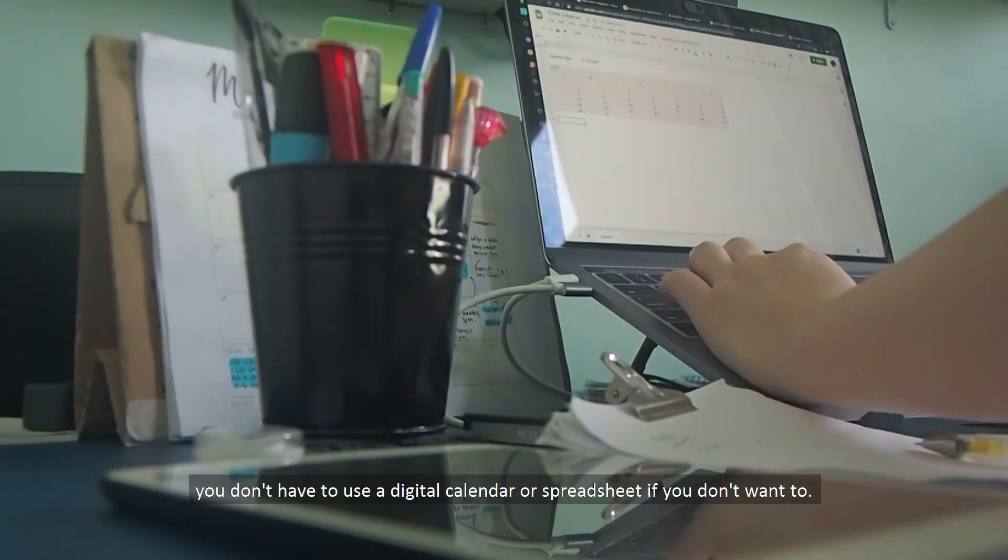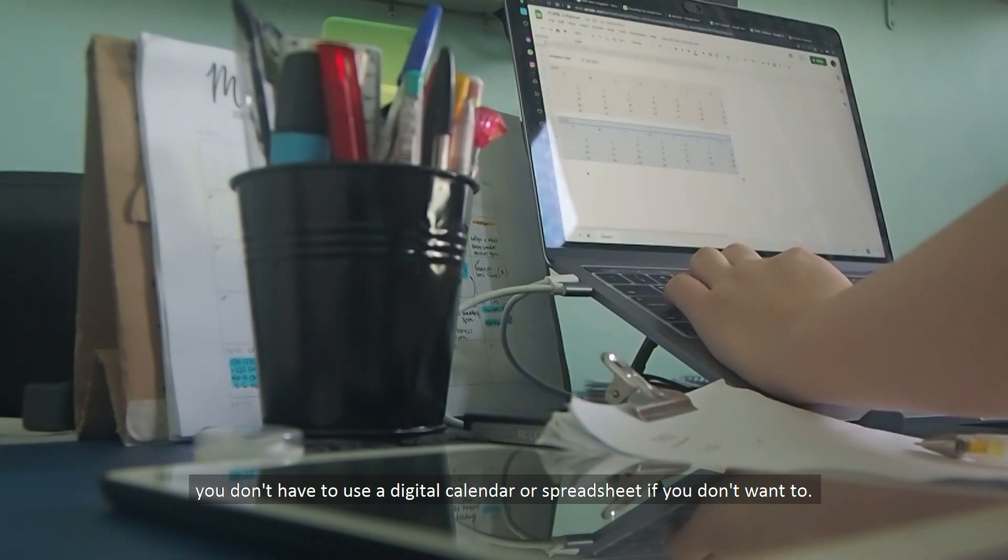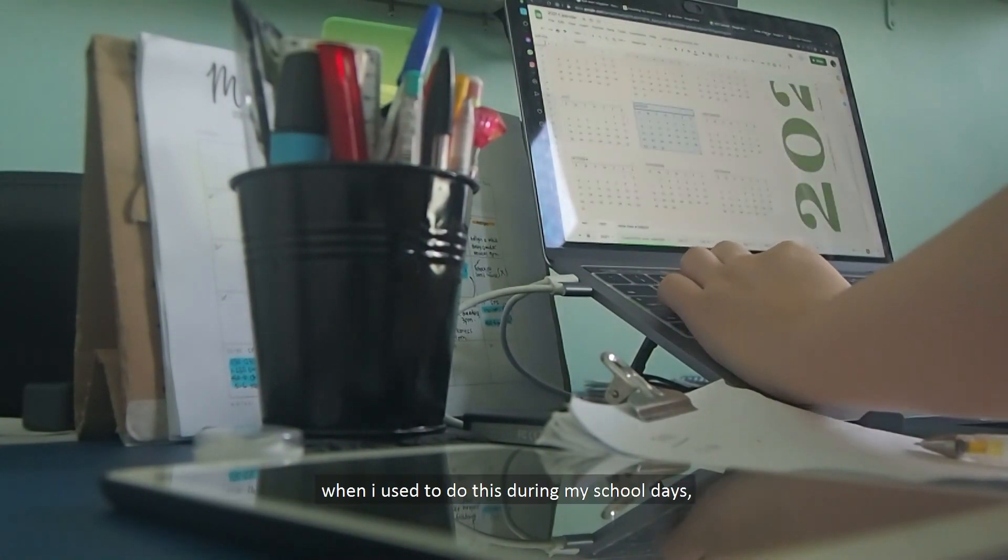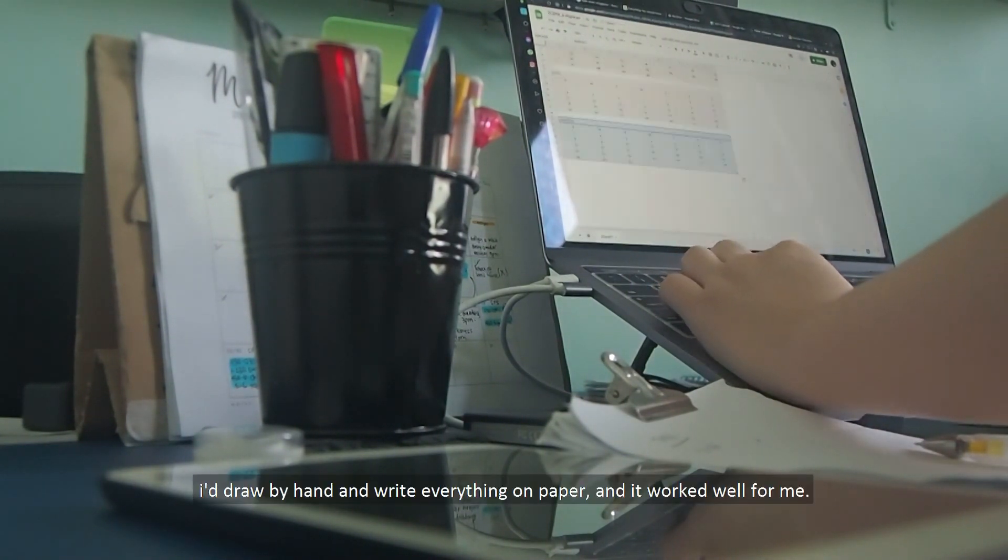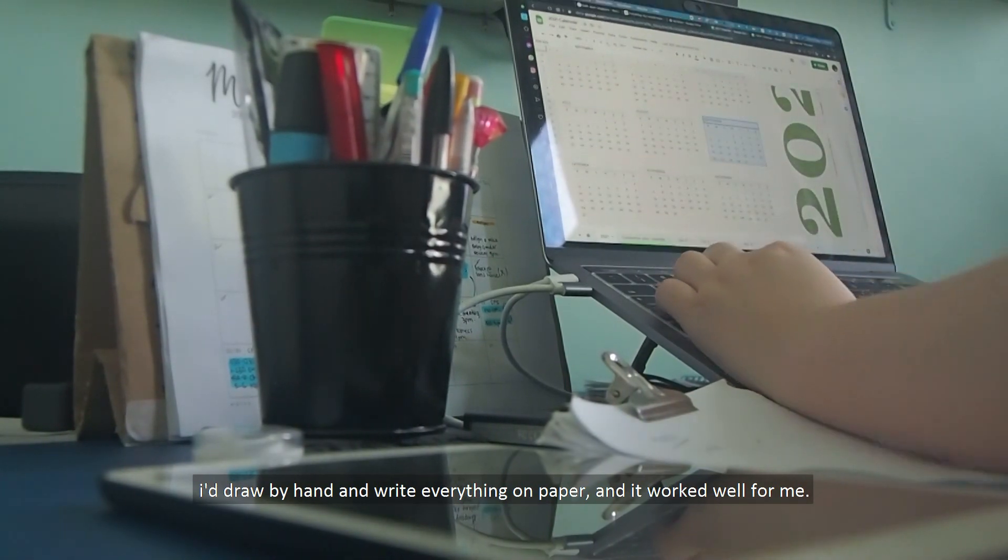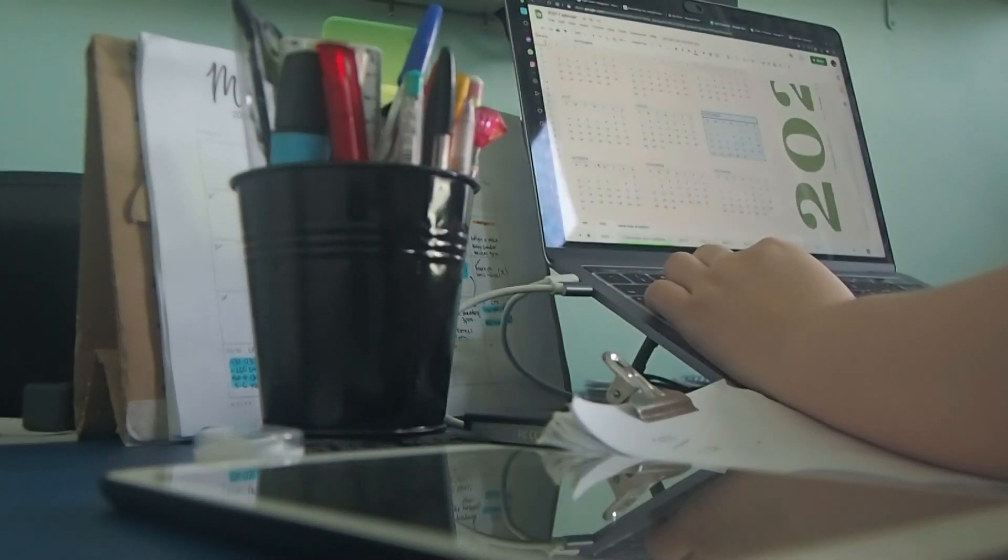You don't have to use a digital calendar or spreadsheet if you don't want to. When I used to do this during my school days, I'd draw by hand and write everything down on paper, and it still worked well for me.